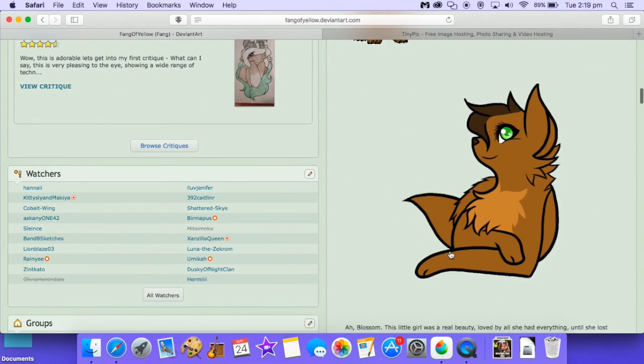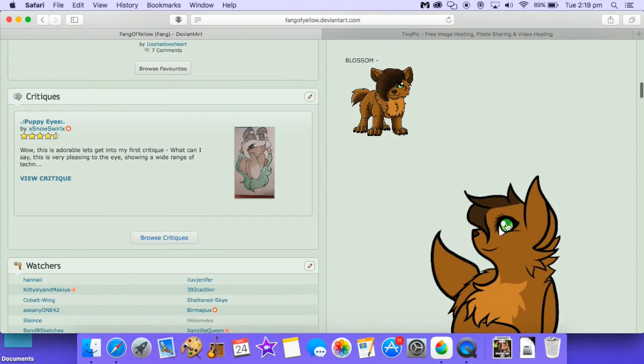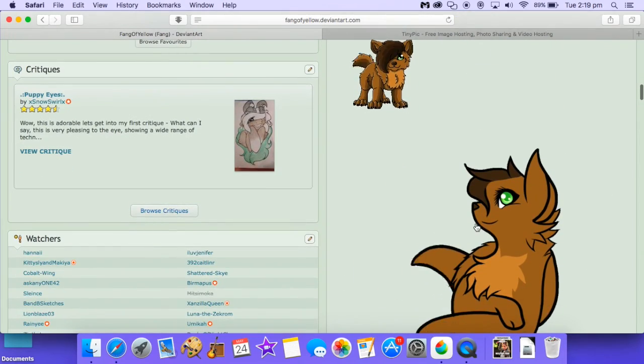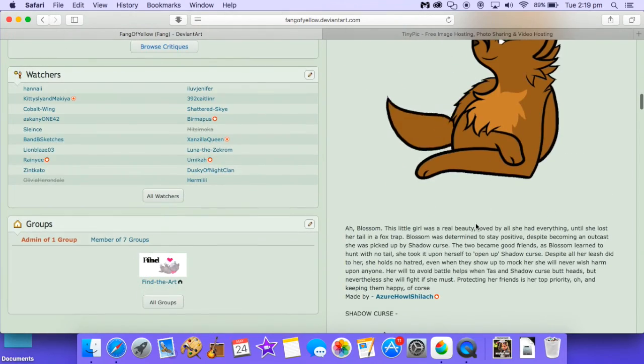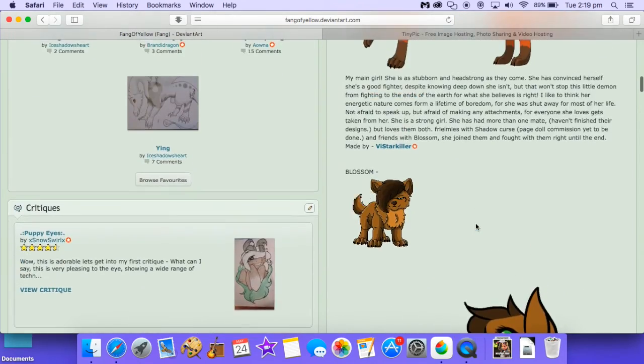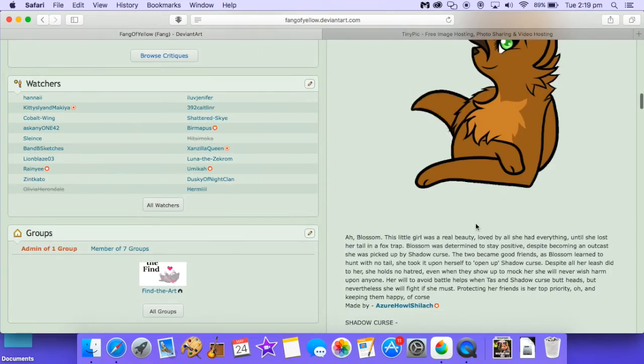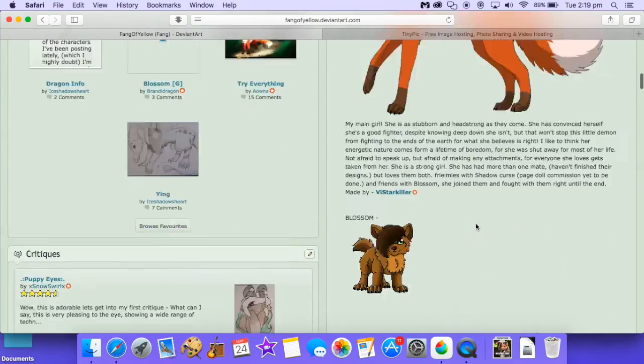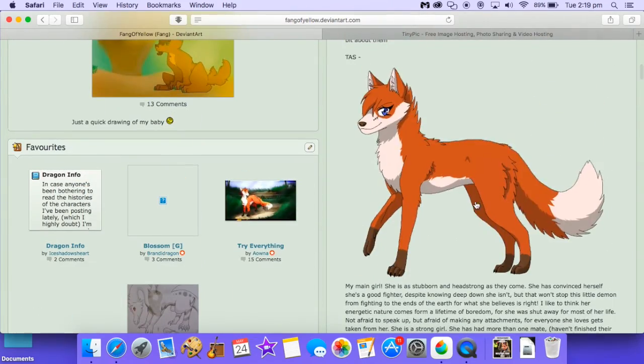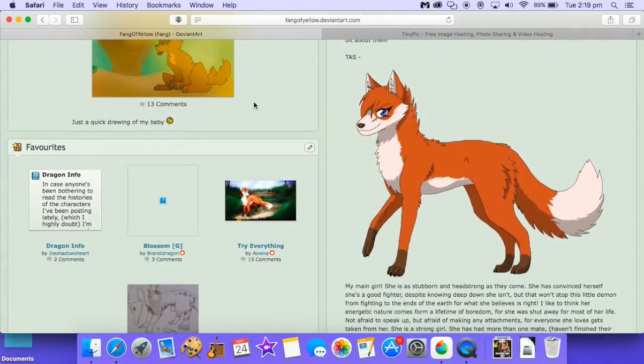There we go, there it is, and that is just simply how you put a page doll on your thing.